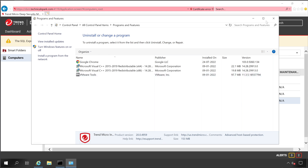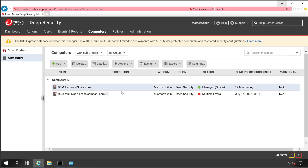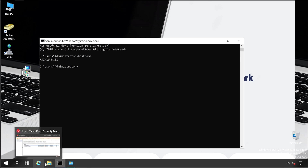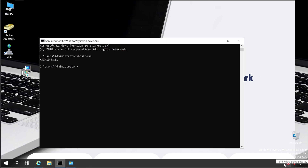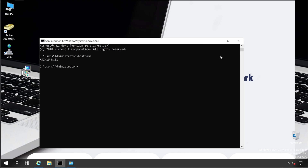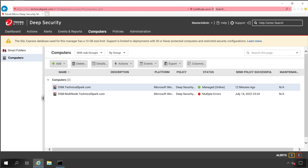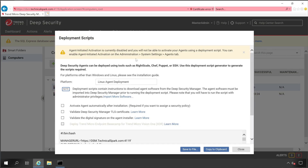Deep Security Agent is successfully removed. Let me reinstall it — validating the Deep Security Agent icon is gone and the entry is deleted. Installing the same setup file again. Deep Security Agent is installed and showing in unknown status. Before activating using the script, let's go to Support and then Deployment Script. You'll get an error that you need to go to the agent settings to enable agent-initiated activation, so let's do that first.